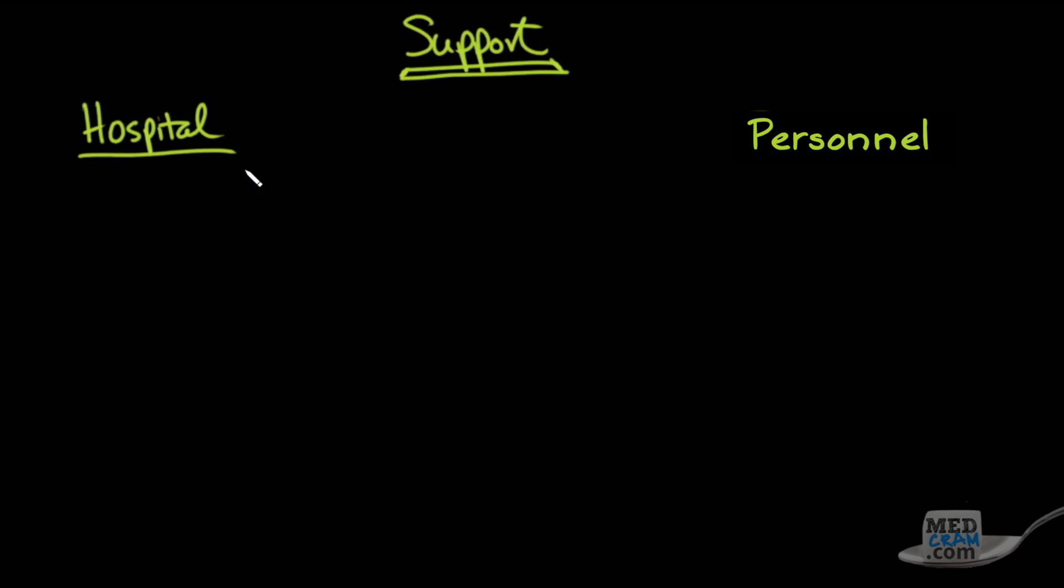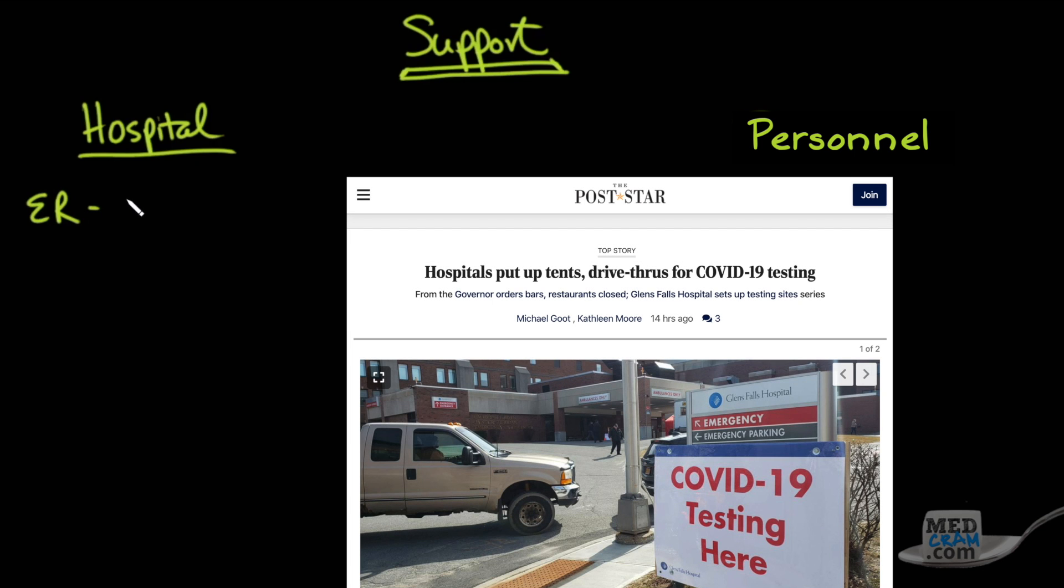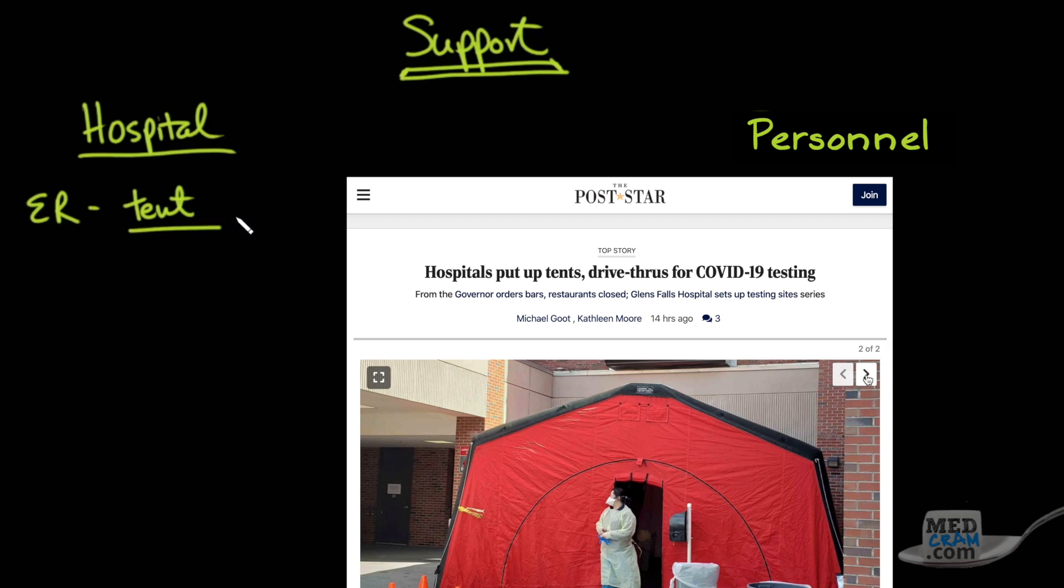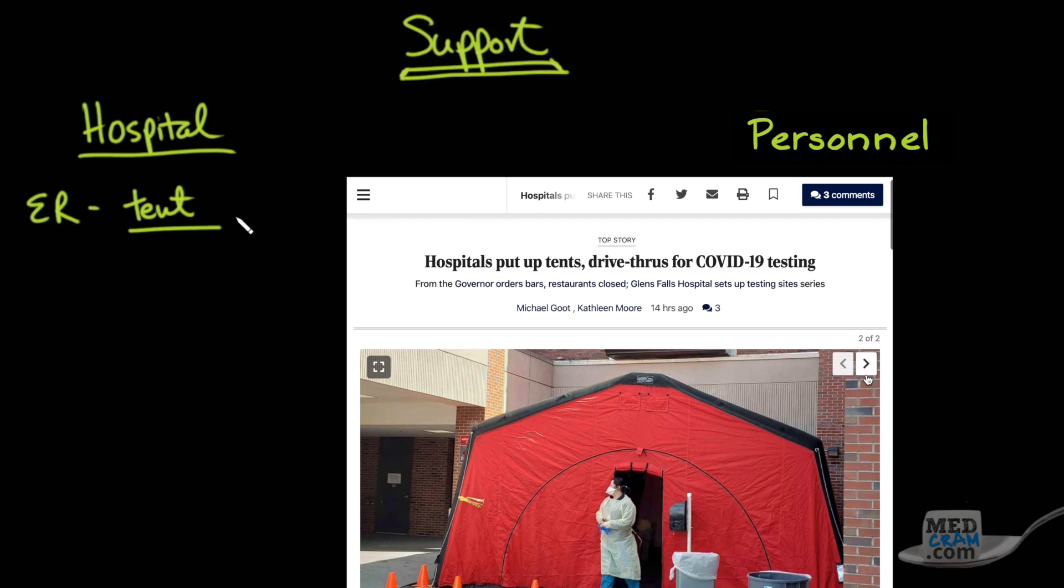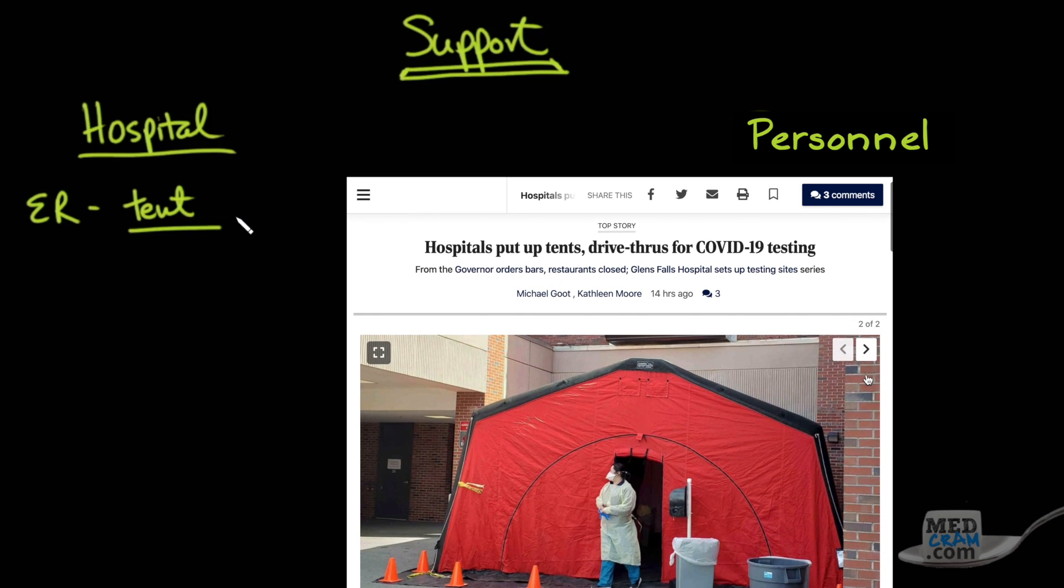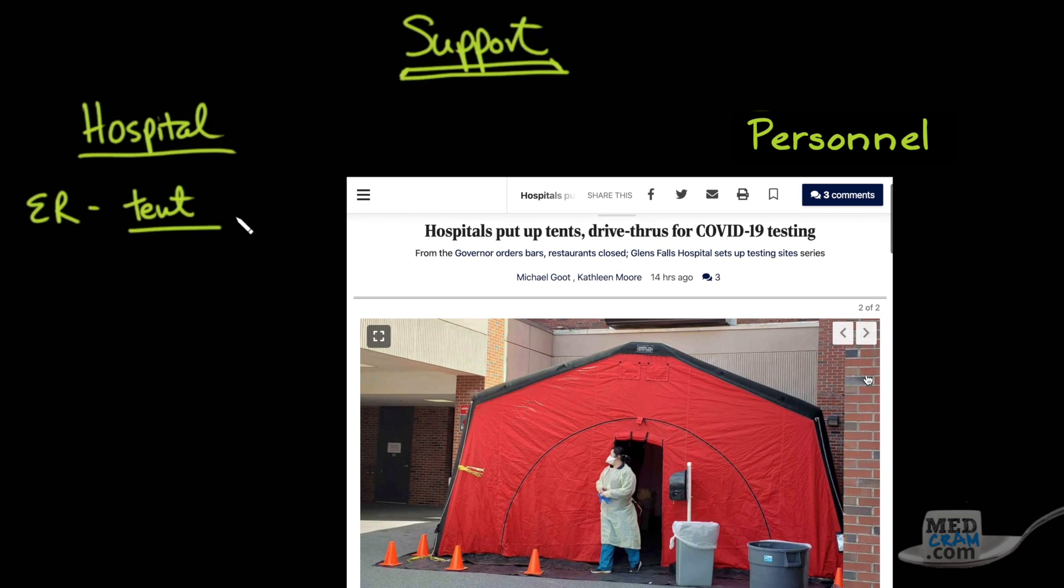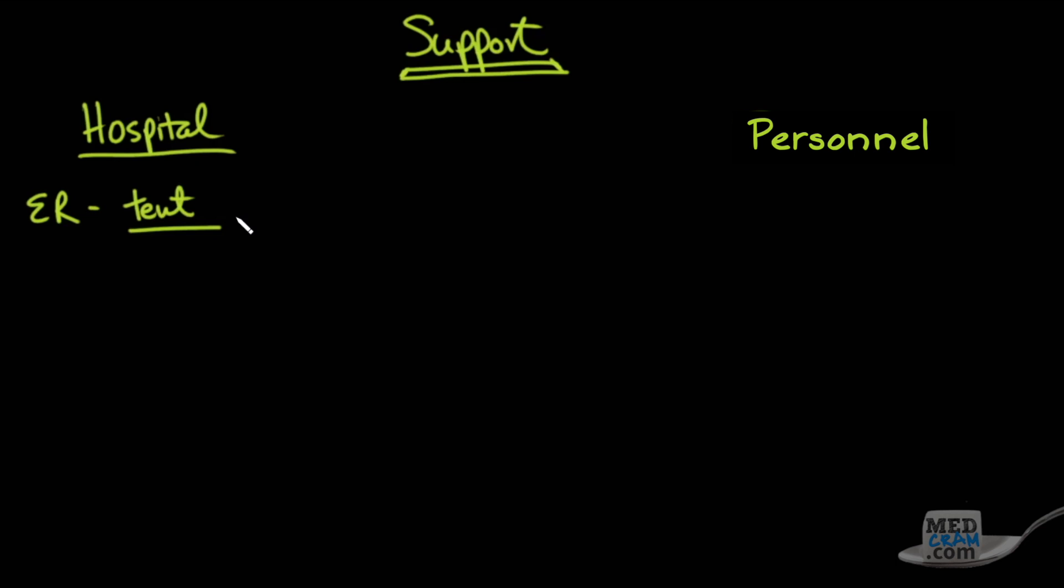The first thing is setting up the emergency room so that there is a pre-triage outside and that usually involves a tent. Sometimes you have to get clearance from your county to be able to treat patients outside of a licensed building. Usually that can probably happen by this point if you haven't already gotten that kind of approval. This tent also allows you to triage people and to put masks on people who may have COVID-19 and could spread it to other patients in the emergency room proper or healthcare providers, nurses, etc.